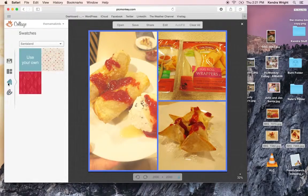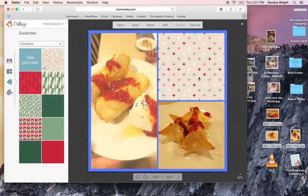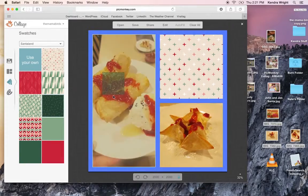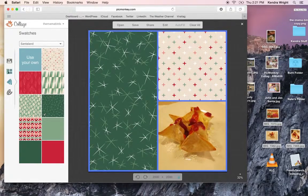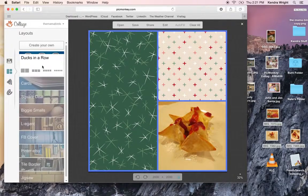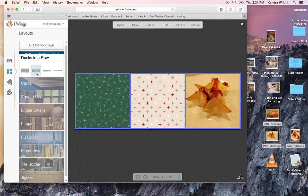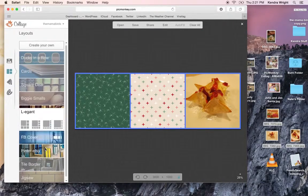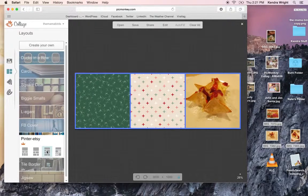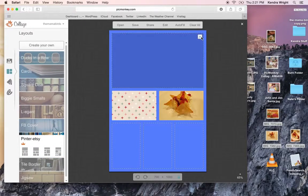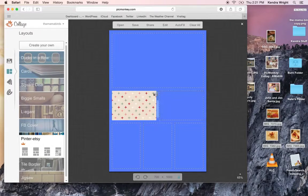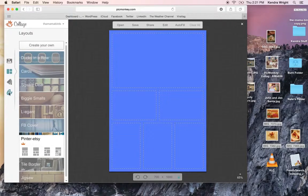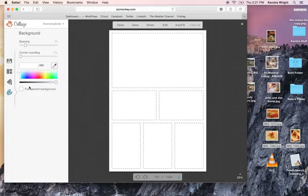You can add your own squares if you wanted to make like a cute Christmas card. You can also do different things like there's ducks in a row, a square deal. All different things. I like Pinter Etsy. You have to pay for that one. But there's all these squares. You can get rid of them. I'm going to change the color so that you can see a little bit better.